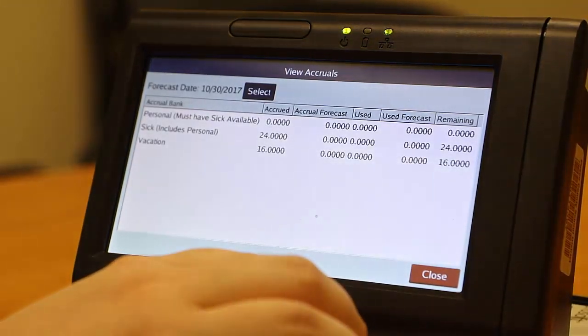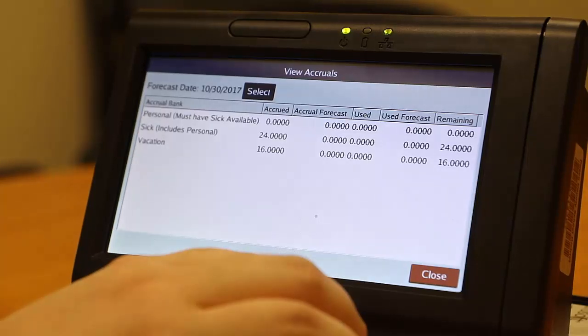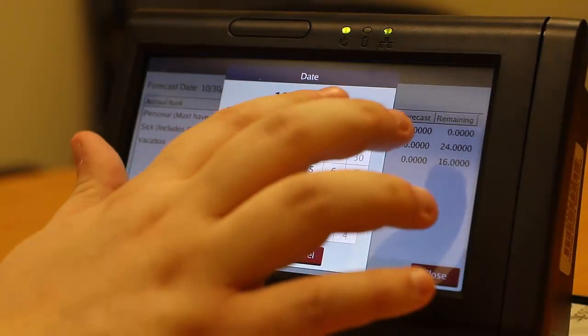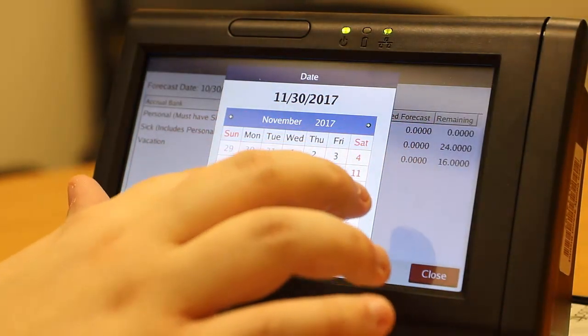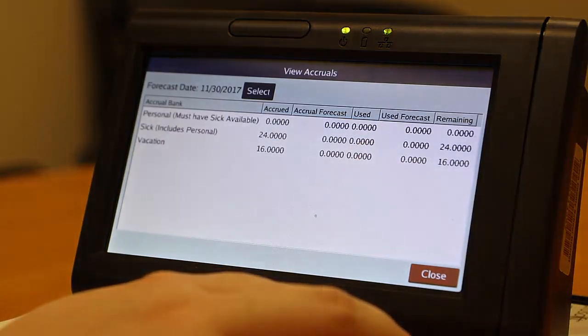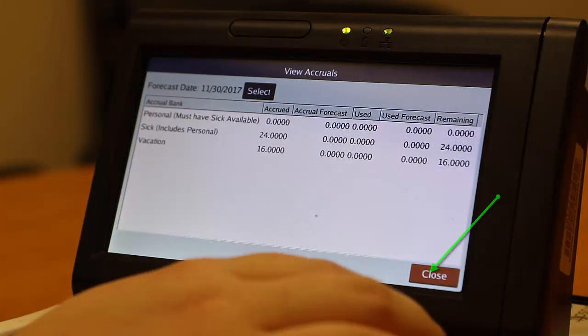Accruals include all absences taken and requested through the date displayed on the screen. You can see your current balance as well as projected usage on this screen. Note that this does not include any projected increase in accrual balances. To change the date leave balances are projected through, press Select and input the projection date, then press OK. Once you are finished viewing your accrual balances, press Close.